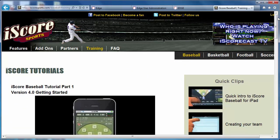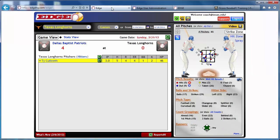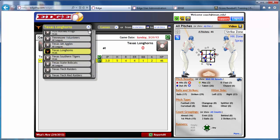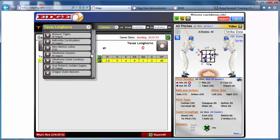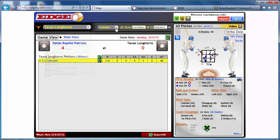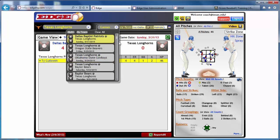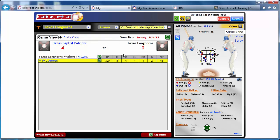Once you chart those games in iScore, with the click of a button you press Export, and that data is sent to your Edge HQ account. All this data will be sent to the team drop-down, where you'll see all of the teams and all of the games that you've ever charted. It's really a great solution from the charting perspective, very easy to use once you get in there.